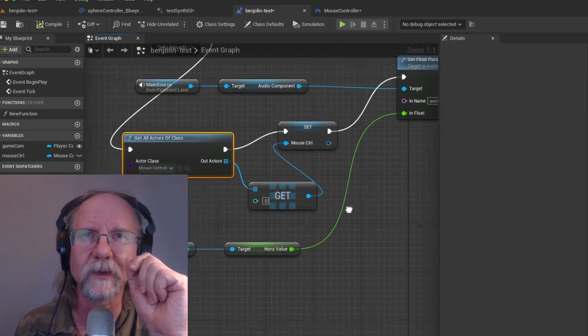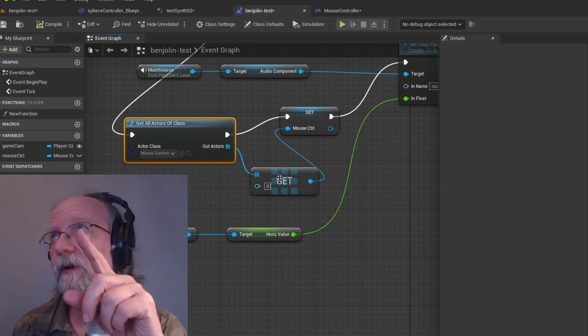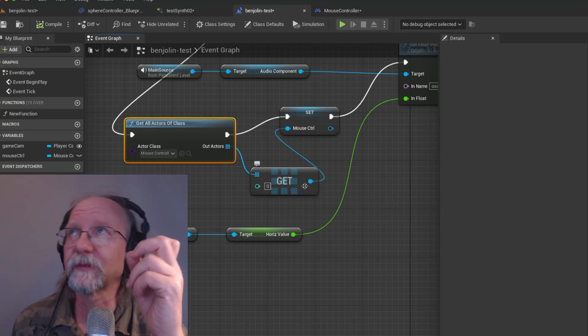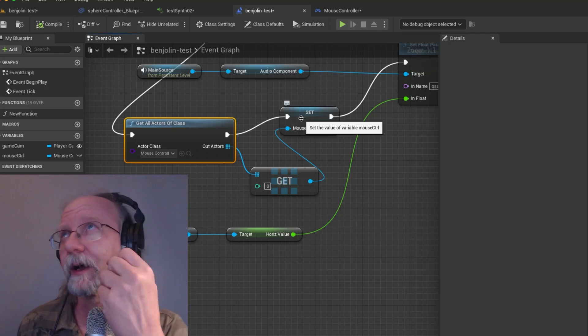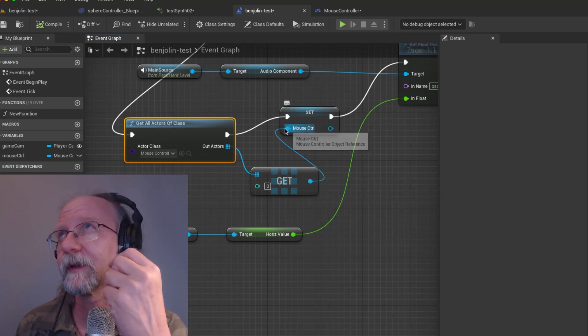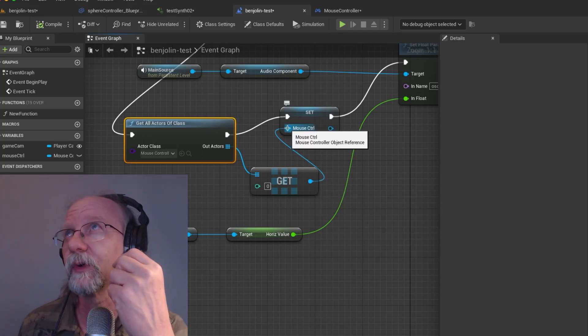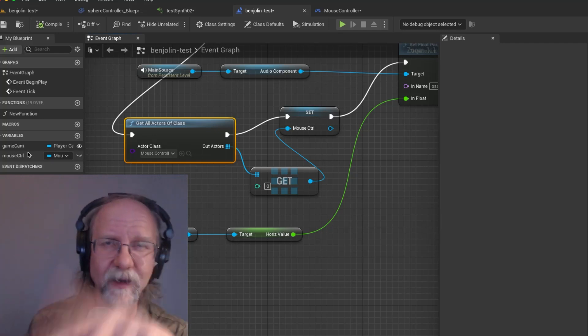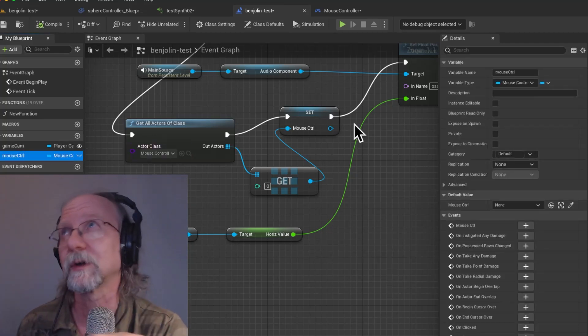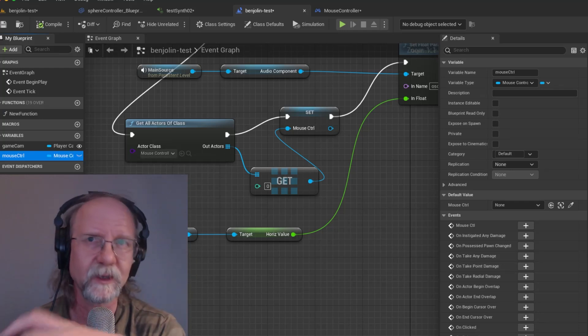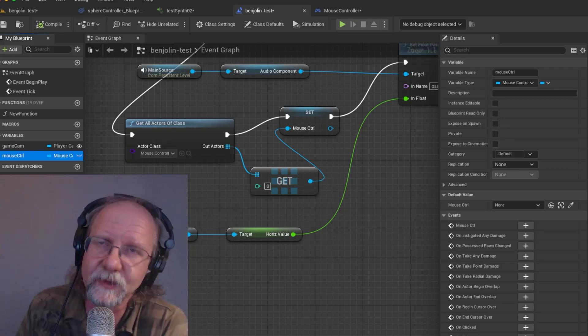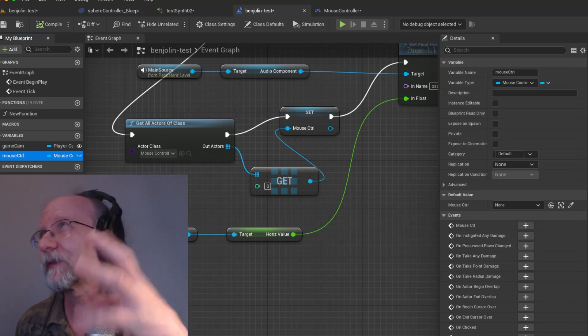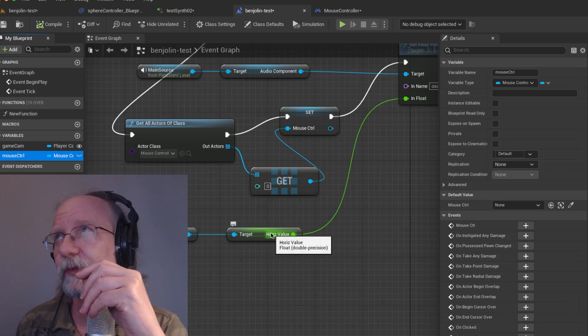We can get the target, the audio component, all the other wonderful stuff. We can set the input name to our oscillator frequency input. We've already done all that and it's working fine. But we can't get anywhere without actually pulling the data from our mouse controller type effectively. So we put this node here called get all actors of class, we drag it out, get a copy of the array, we find the first object in the array which is there's only one actor in the class.